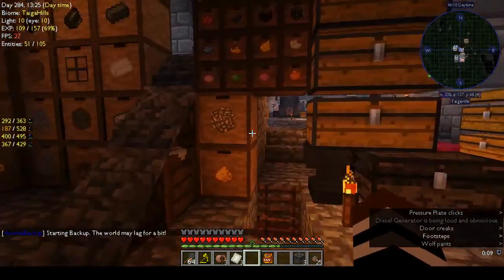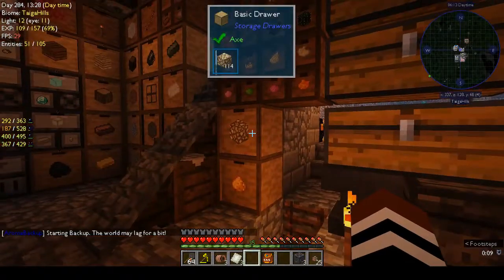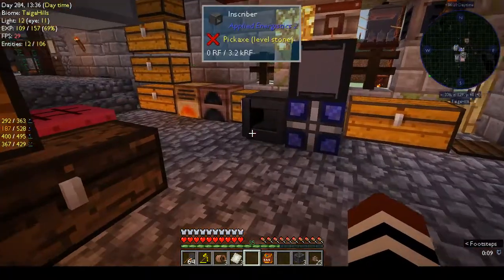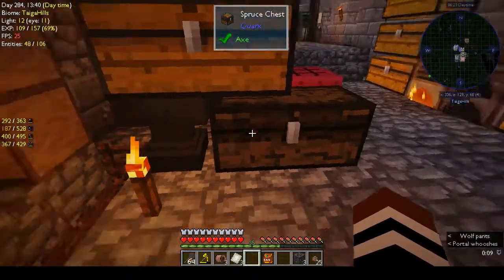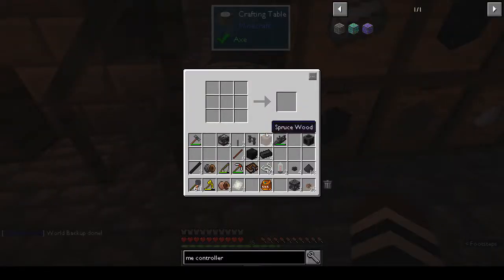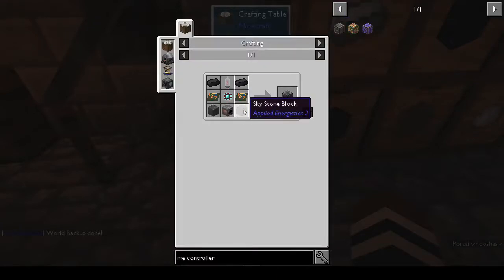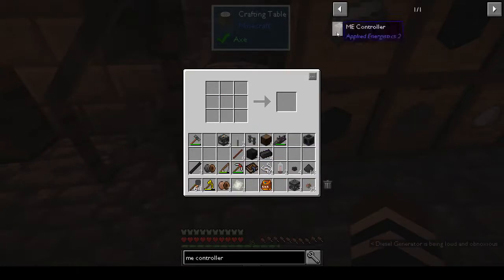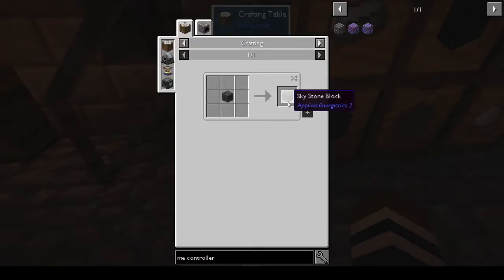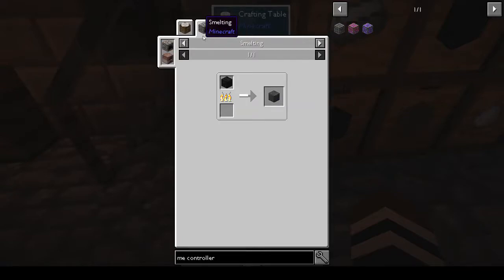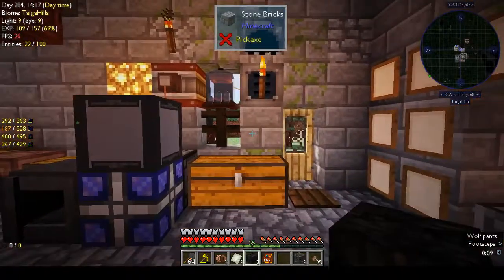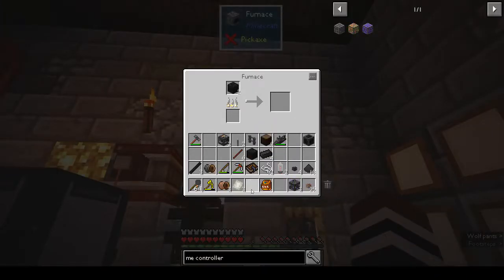I really want to get storage done, get all my storage in, and then we can take down this and have more space to put machines - I think we're going to need more space. ME controller needs a sky stone block. Sky stone - smelting, oh sky stone, okay I see! We need two of those. Let me go smelt those - I thought the texture didn't look quite right. Those can smelt.